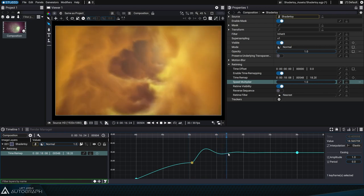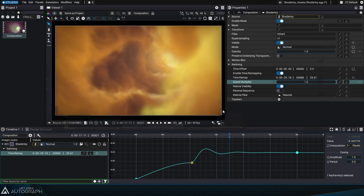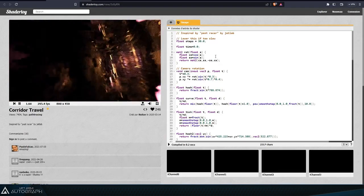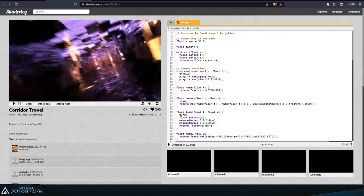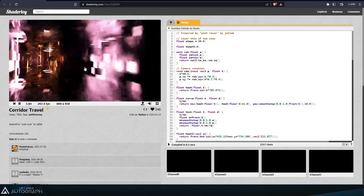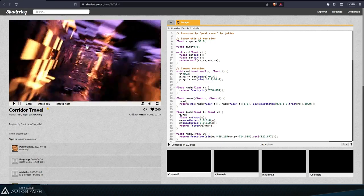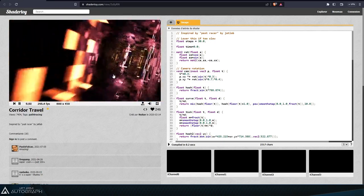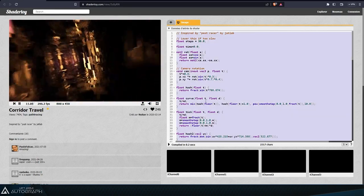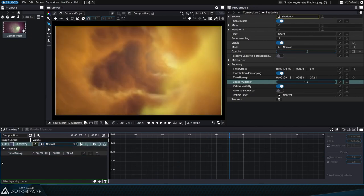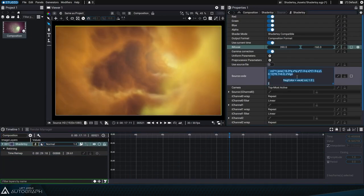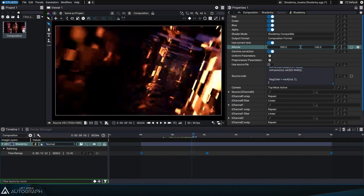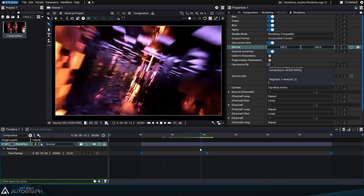Before delving further into using ShaderToy in Autograph, let's take a look at another shader created by French digital artist Nusan. This tunnel is generated using a real-time path tracing algorithm that calculates all of the reflections. To interpret this code in Autograph, you simply need to copy it from ShaderToy and paste it into the editing window.